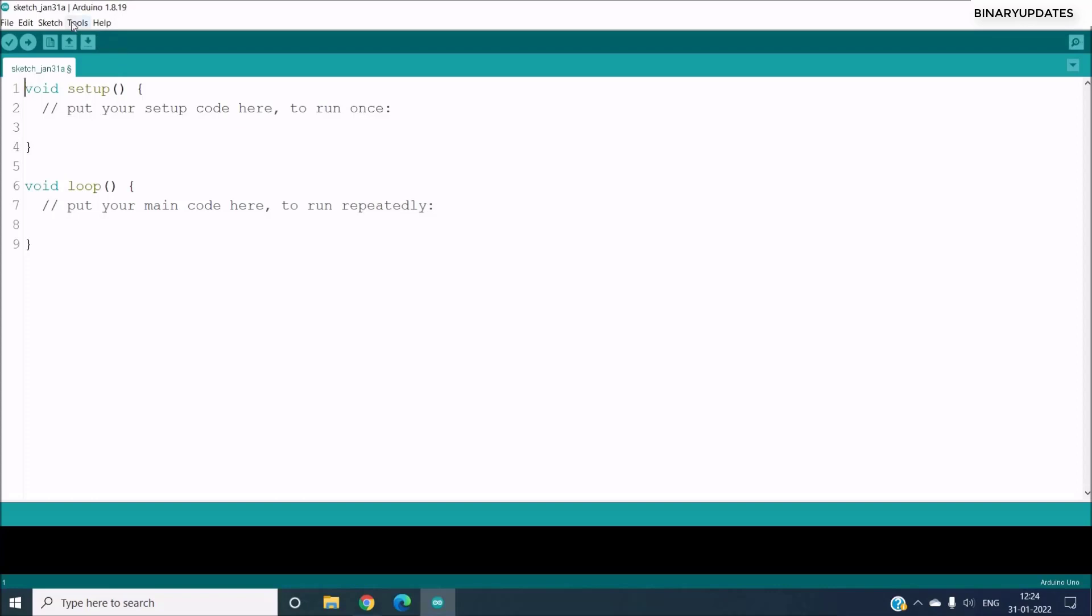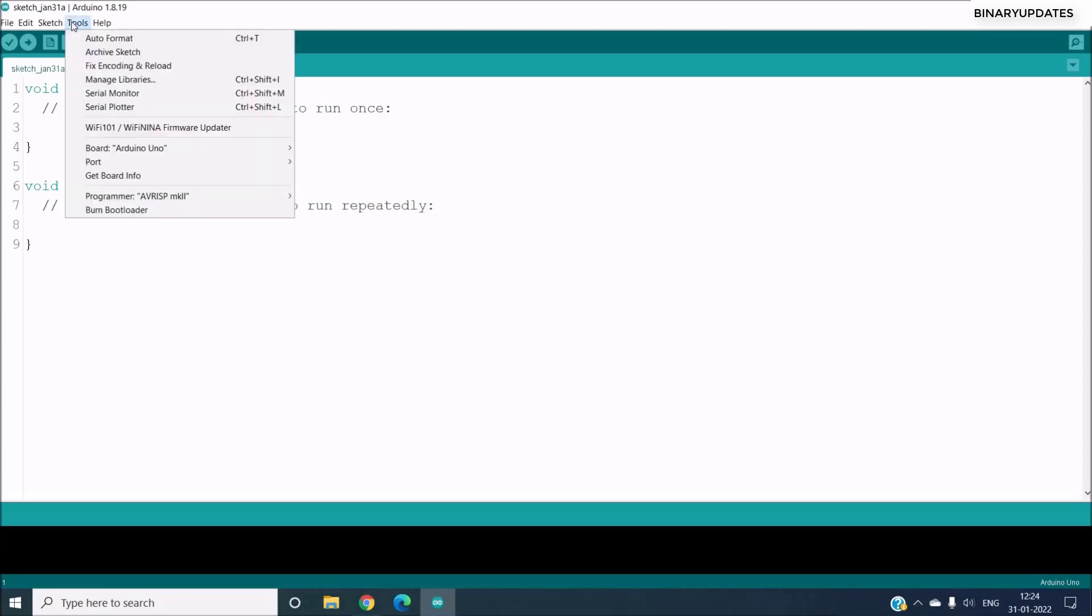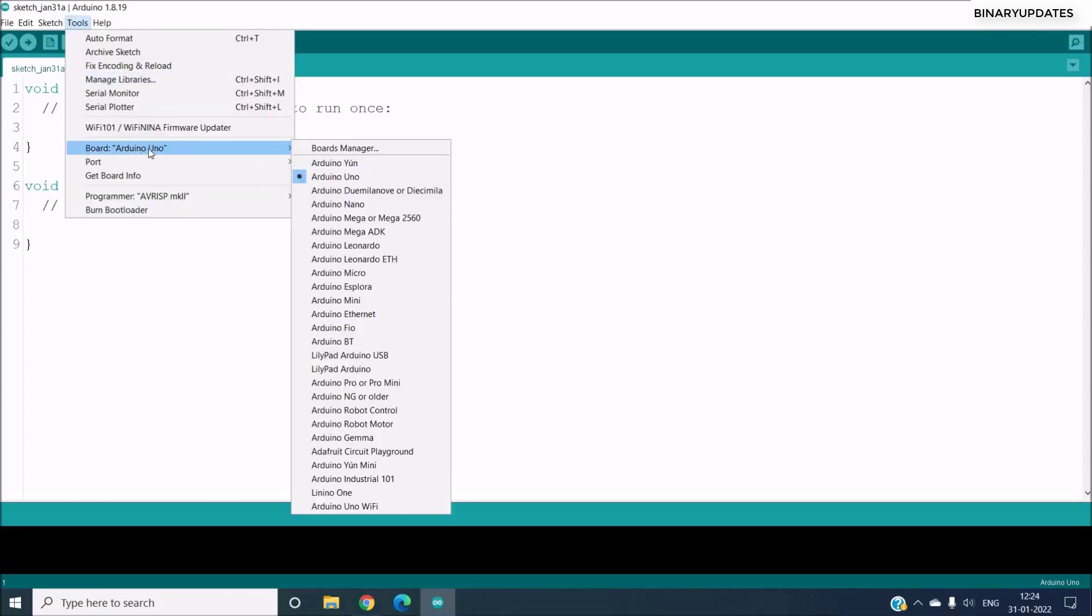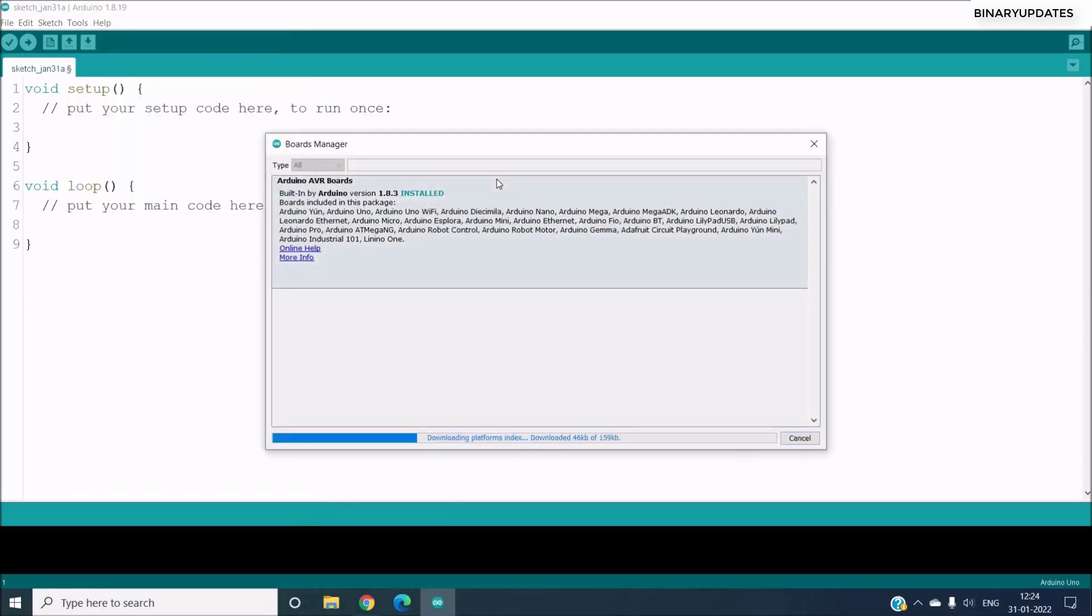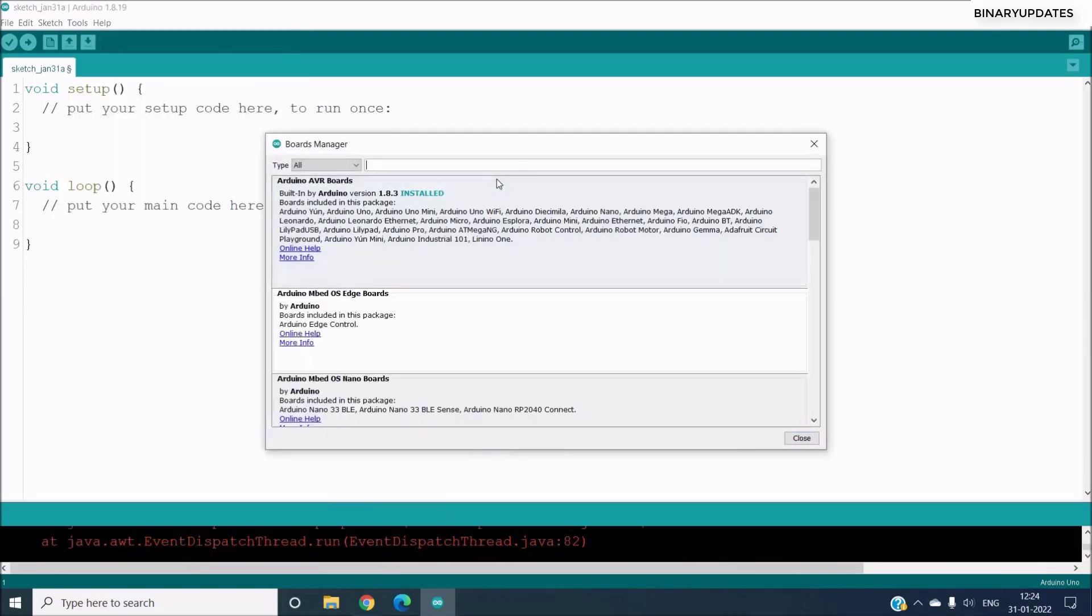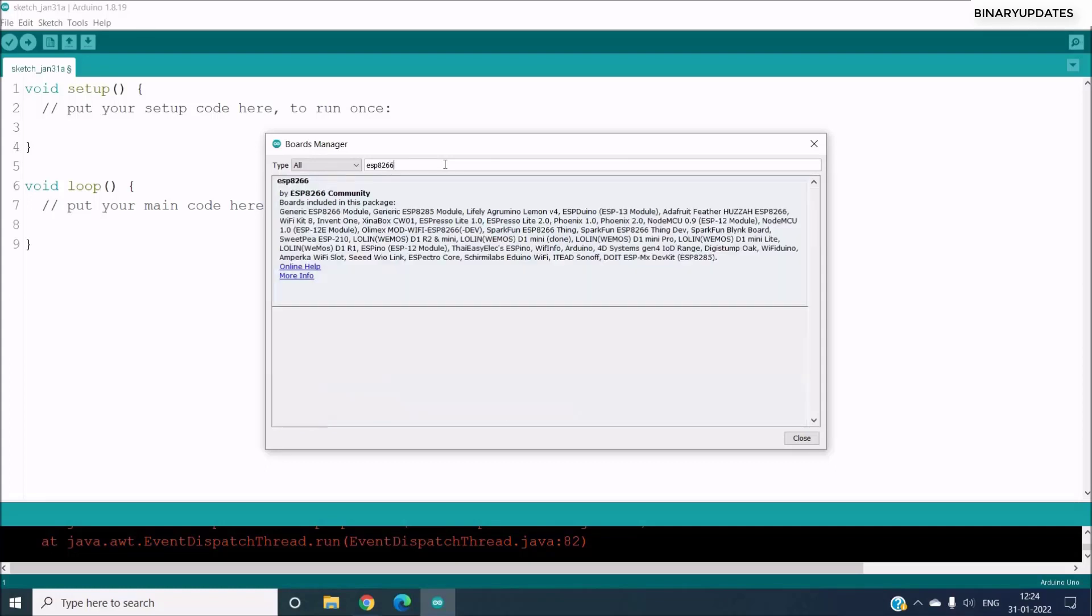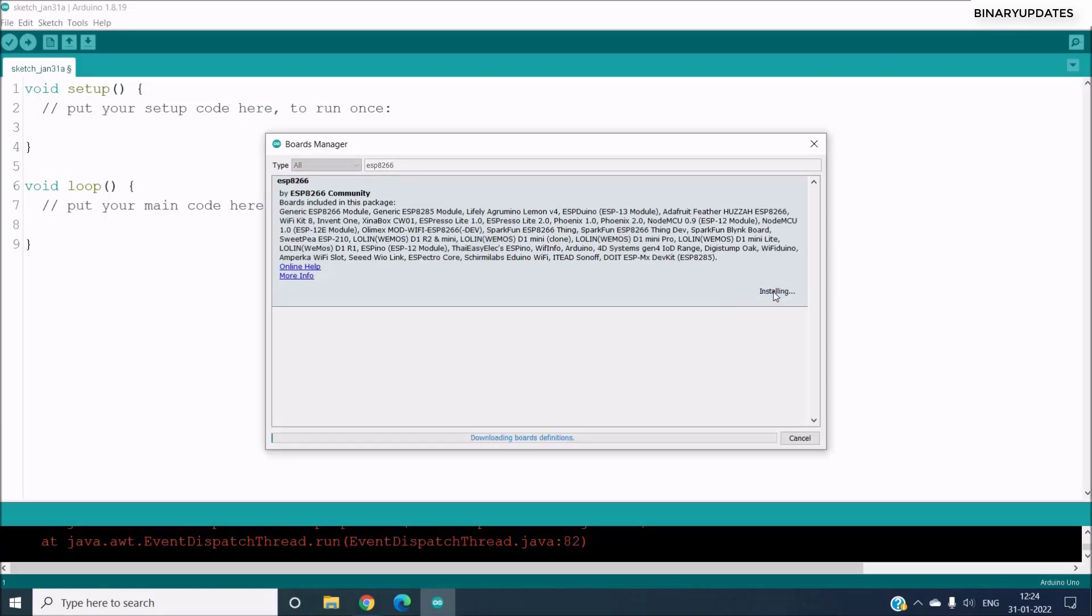Then you have to head over to the Tools section, and then you have to go to Board and under Boards you can see Boards Manager. And under the Boards Manager we have to open and we have to search for ESP8266 and then hit OK. And then you can see there are packages which says ESP8266 by ESP8266 community, and then here you have an Install button.